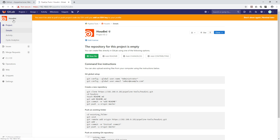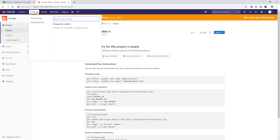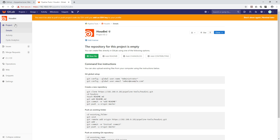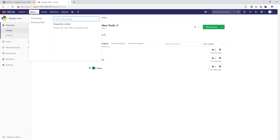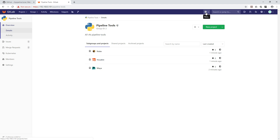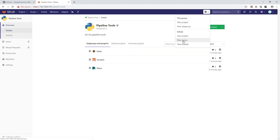Let's create a few more groups. Right now we created stuff within Pipeline Tools, but what if we have more than pipeline tool content? Maybe we have some system tools or studio tools. Go back to the groups and click the plus icon to create a new group.